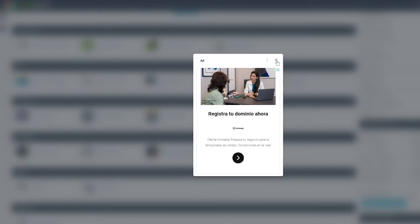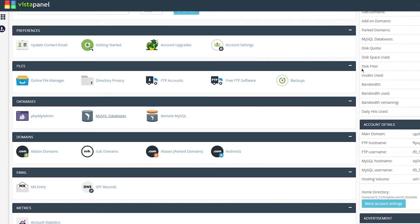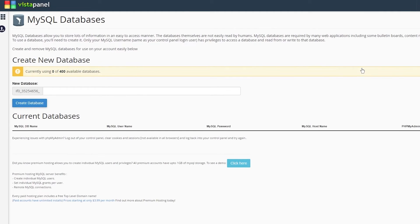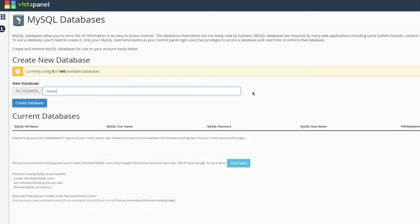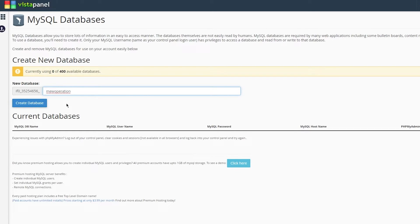Then comes your database. MySQL databases is a very great place. Database is the place where you add in all the data and put it on your web host. In the new database option you can search different operations. Let's say I'm going to go with new operation.